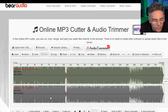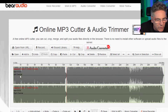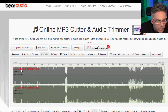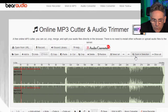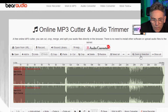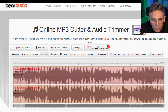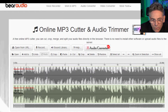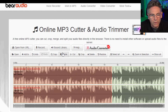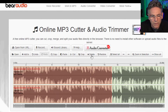We only need to shave 15 seconds out of this. I'll put the cursor near the 15-second mark — let me zoom in a little bit — and place the cursor at 15 right here. I'll hit Delete.